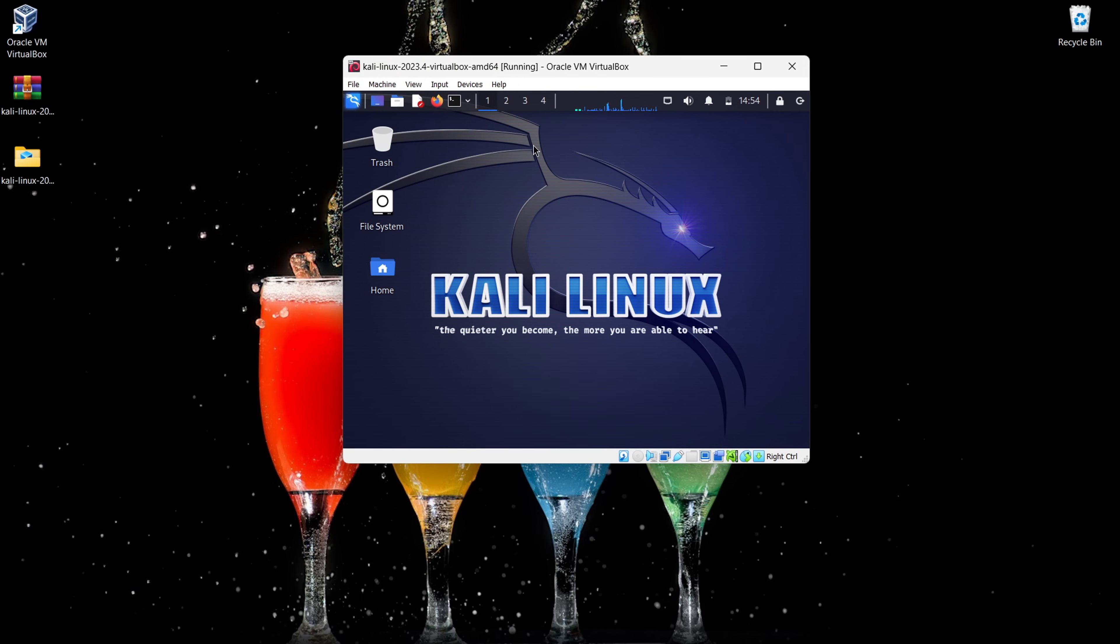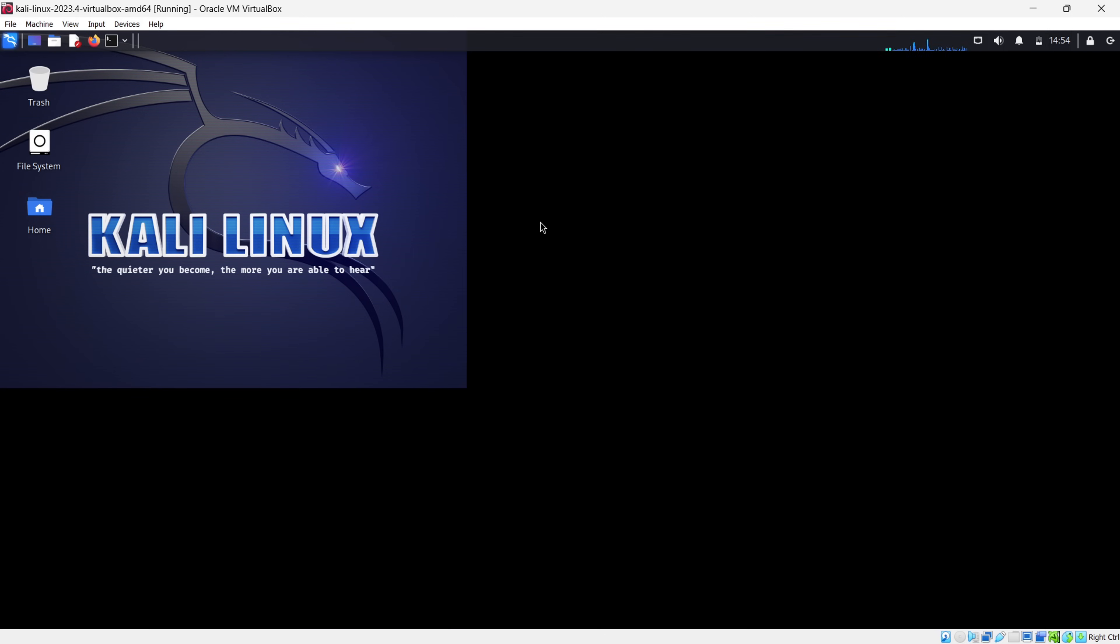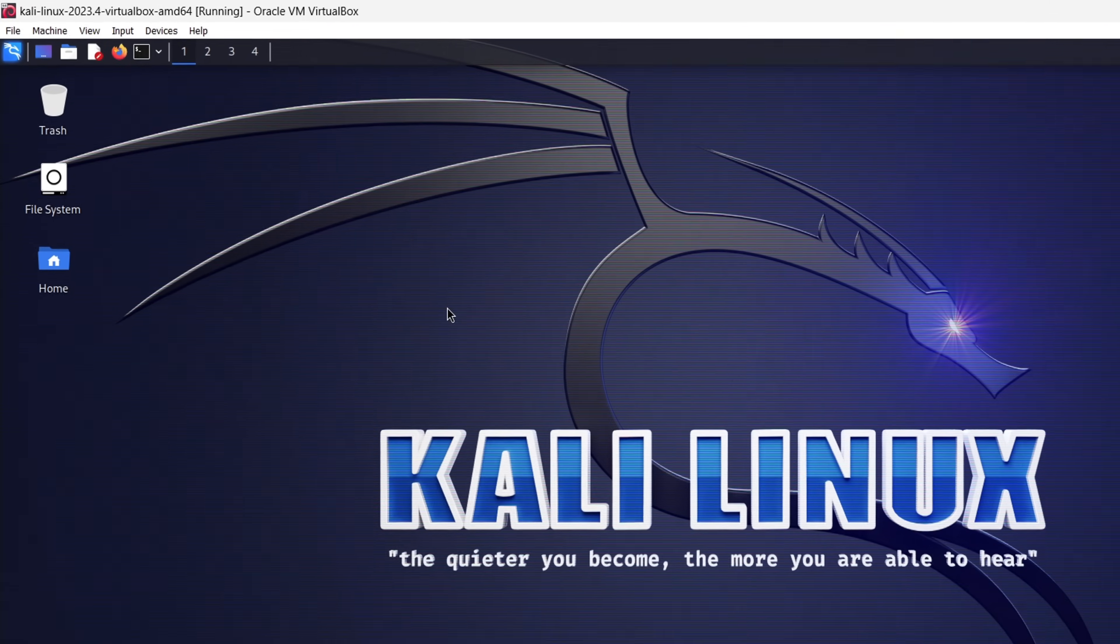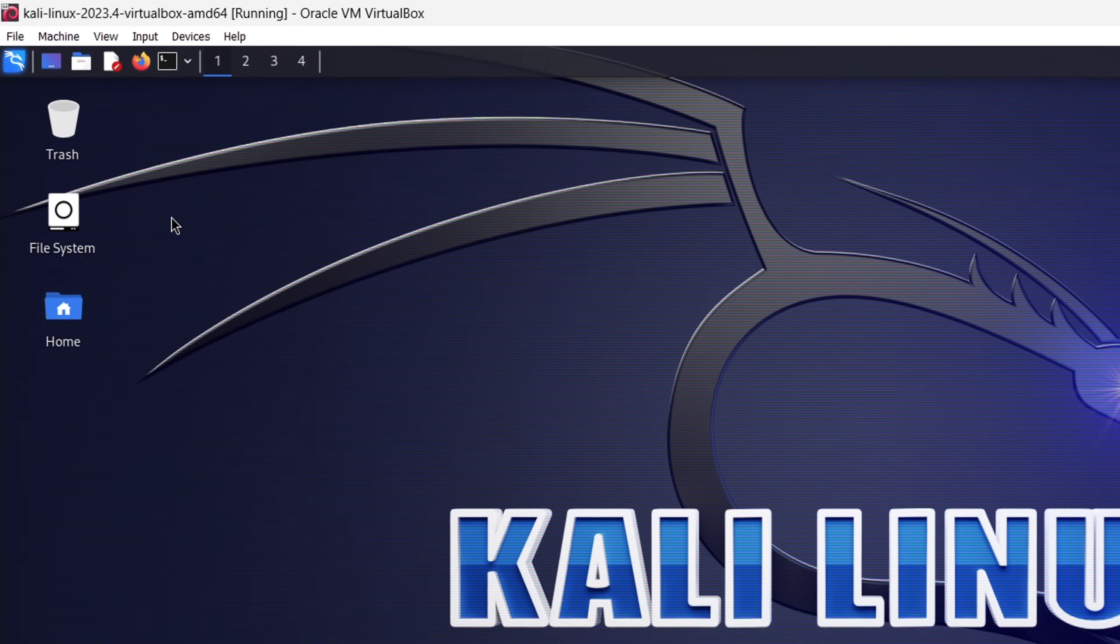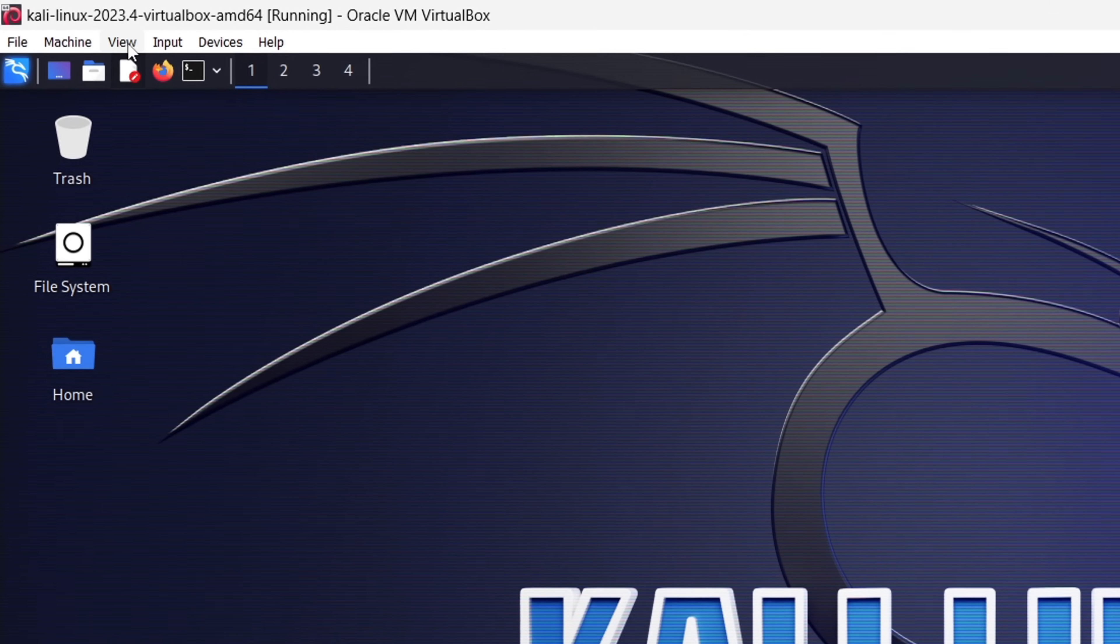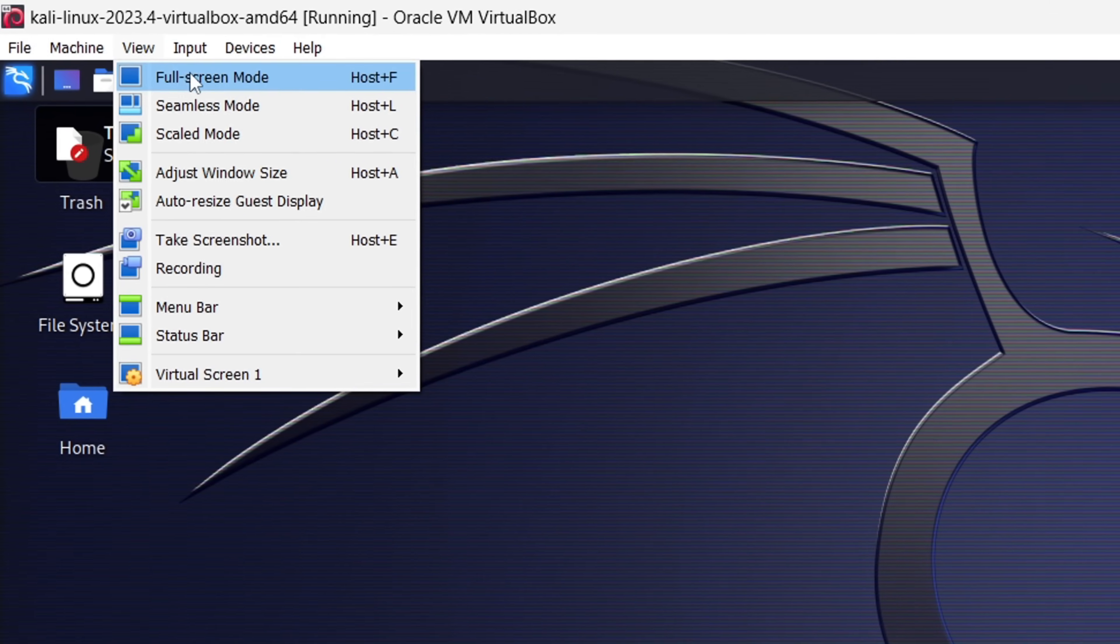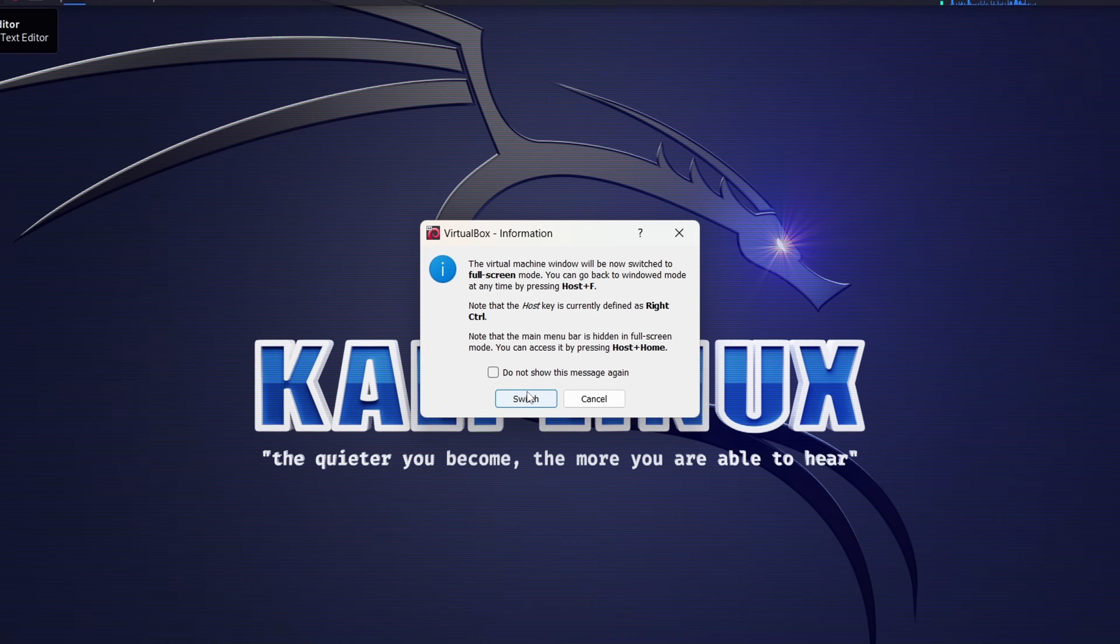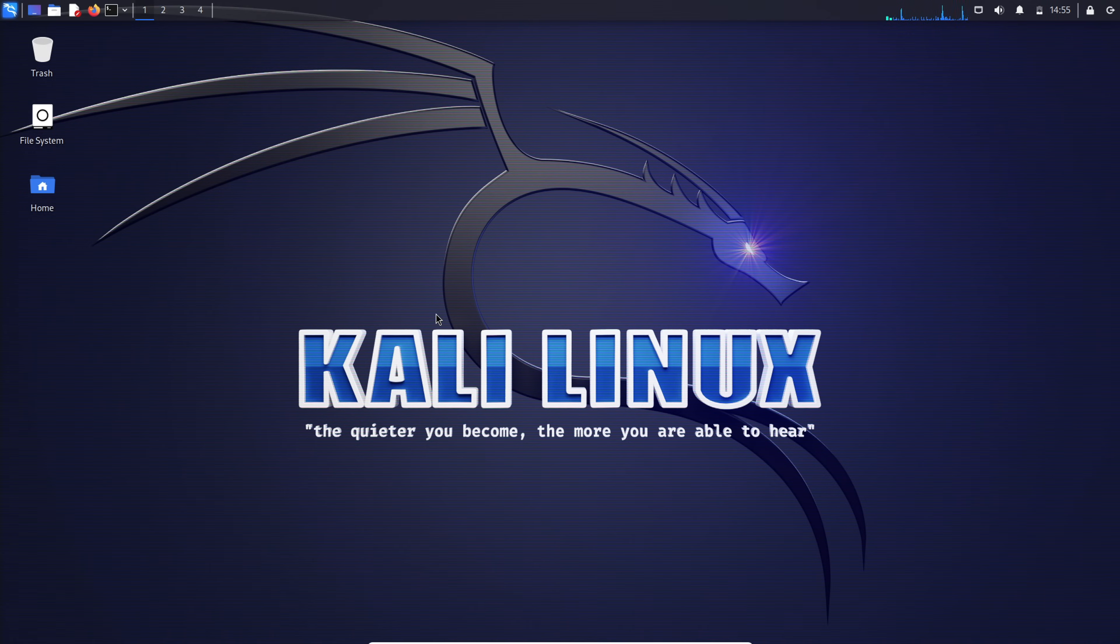Time to go big. To make it full screen, just click on View up here. Now hit Full Screen mode, and voila! There it is.